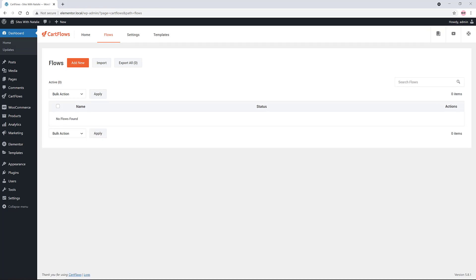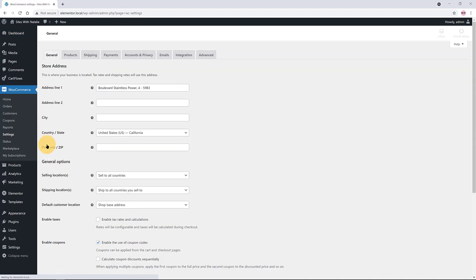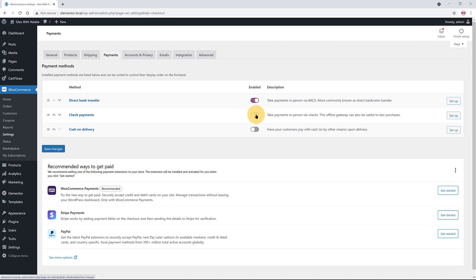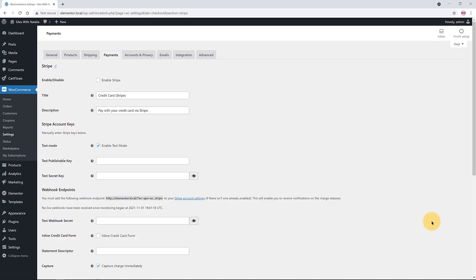Now we create our flow, but first let's set up the payment gateways. Head over to WooCommerce Settings tab and then click on the Payment tab. Enable the payment gateways to start receiving payments on your store. WooCommerce works with tons of payment gateways including Stripe and PayPal. You can also offer offline payment methods like bank transfer, check payments, or cash on delivery.